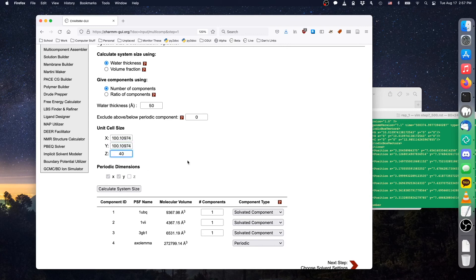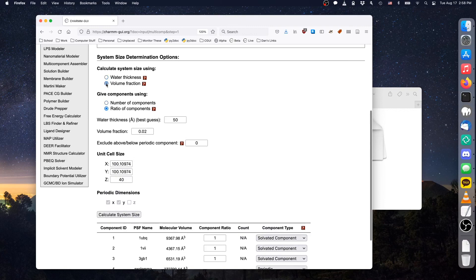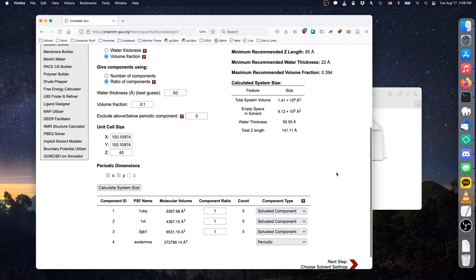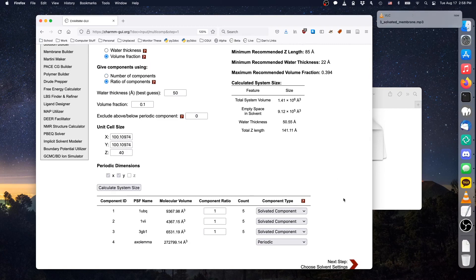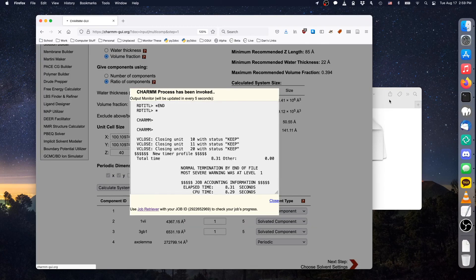As with the previous demos, we will create a system with a 10% protein volume fraction within the solvated region. After calculating the system's size, click next to continue packing. The remaining steps are the same as what was shown in the previous videos. Thank you so much for watching.